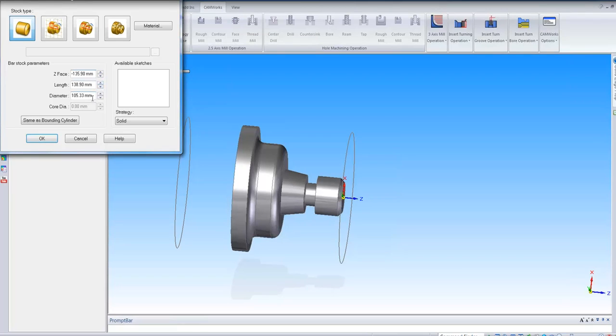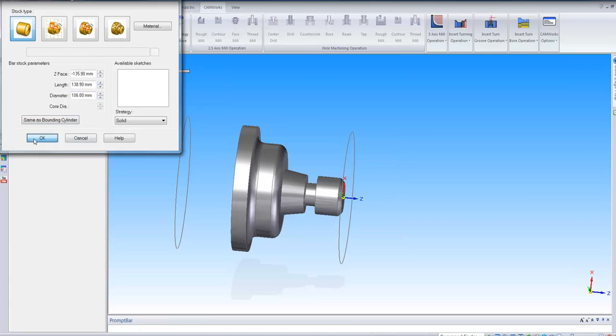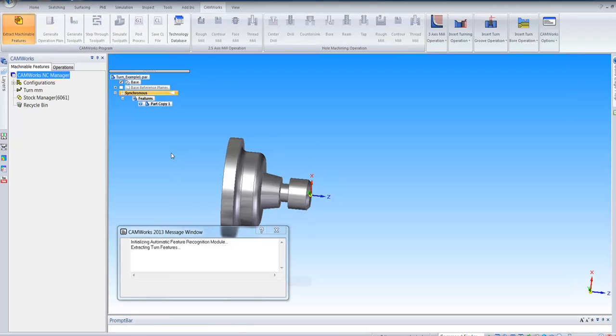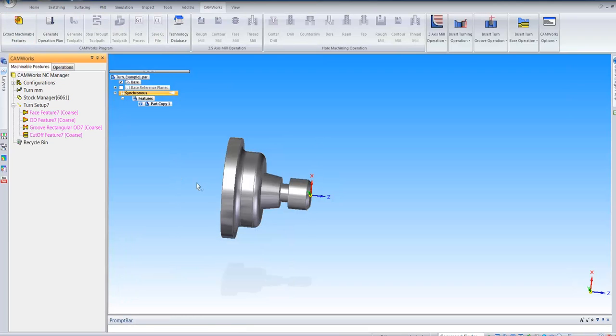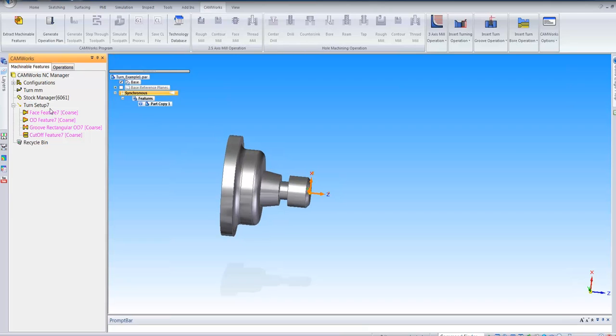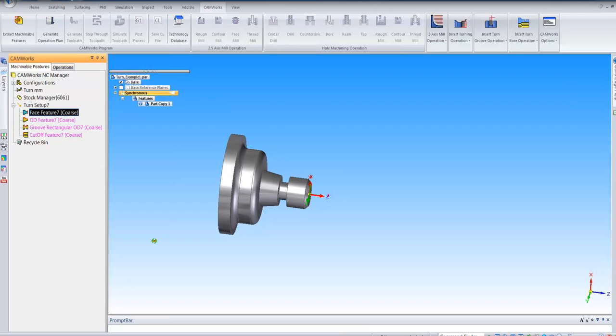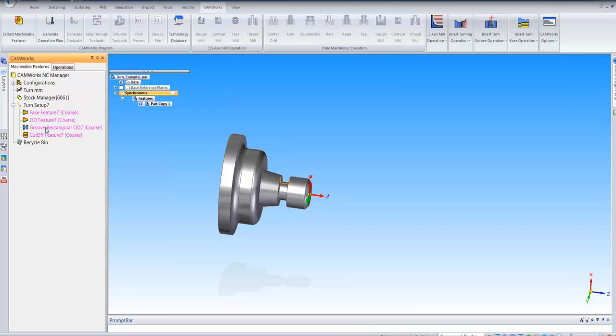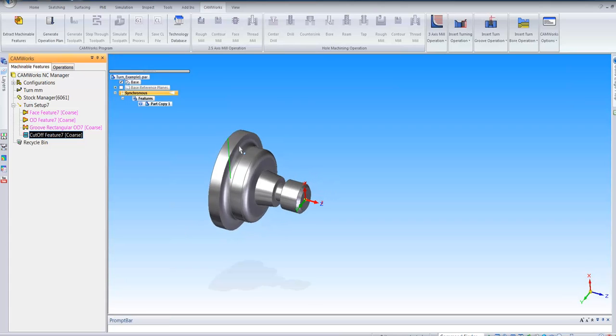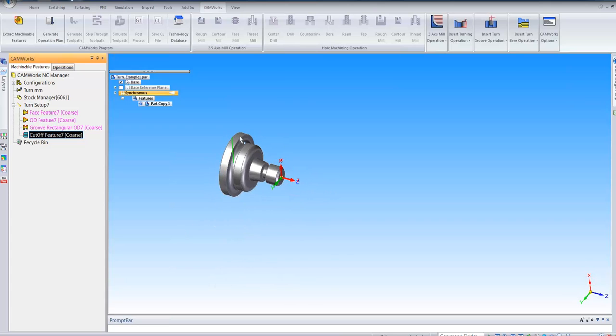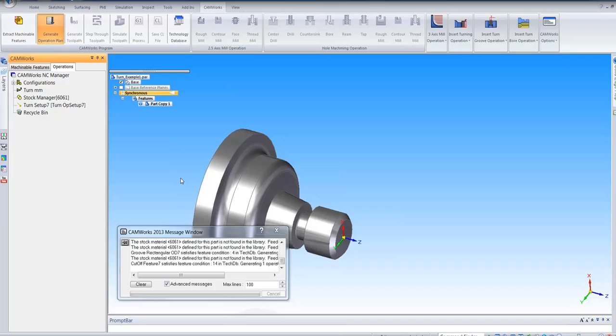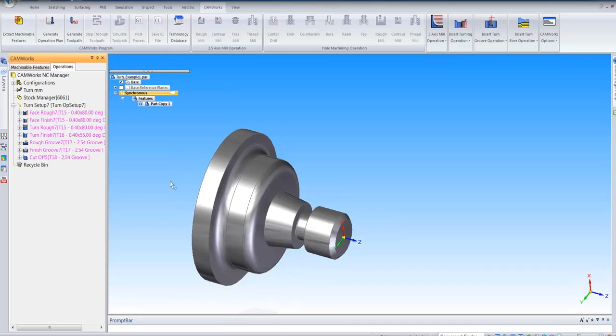I can change the diameter of it, make it 106 millimeter. So that's my stock. Once that's done, again I click on machine extractable features. You can see here it creates turning features. So it wants to do the face operation first, wants to do OD, wants to do some grooving and lastly the cutoff. I'll generate operation plan from them. Again depending on your tools, you can create your own tool crib. It will pick proper tools that exist in your turret or in your library. Once that's done, I'll generate the toolpath. And I can go and check that in my simulation.